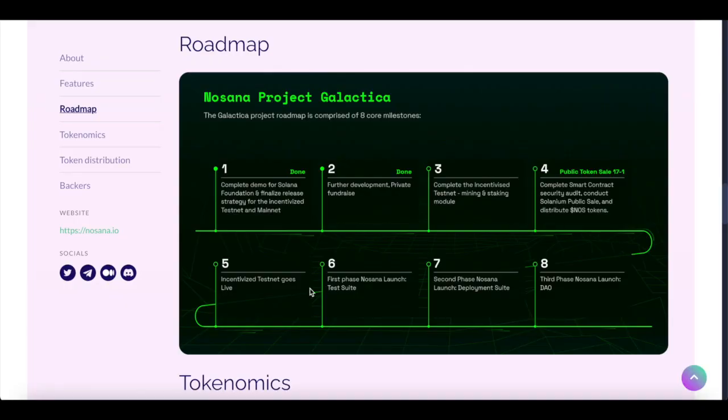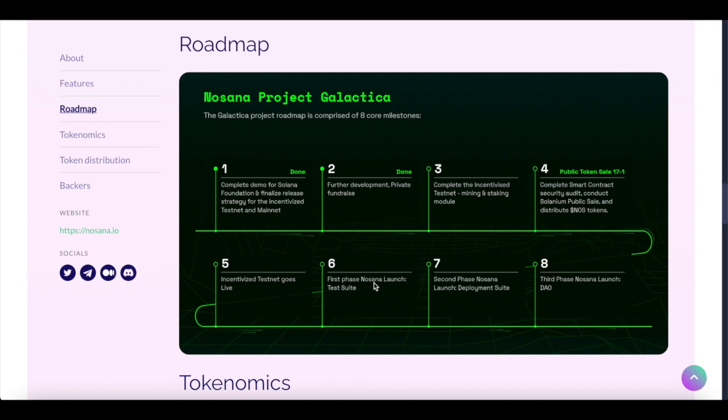Now as for the roadmap, after the token sale, the next phase will be incentivized testnet goes live. And after that, the 6th phase will be 1st phase Nosana launch, testnet. 2nd phase Nosana launch, deployment site. And as for the 8th, the final, 3rd phase, Nosana launch, DAO.